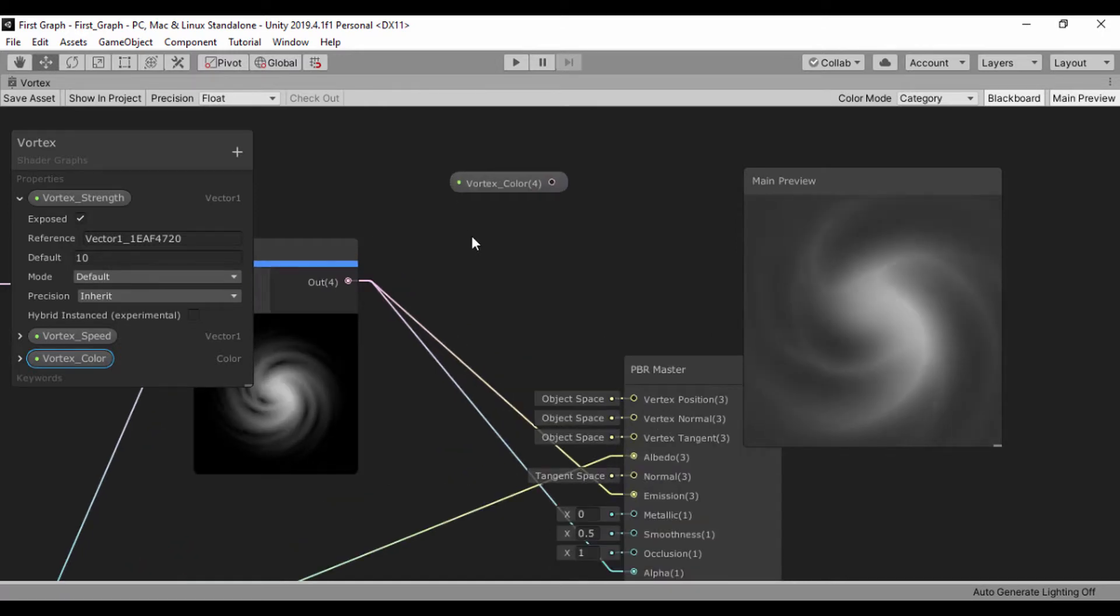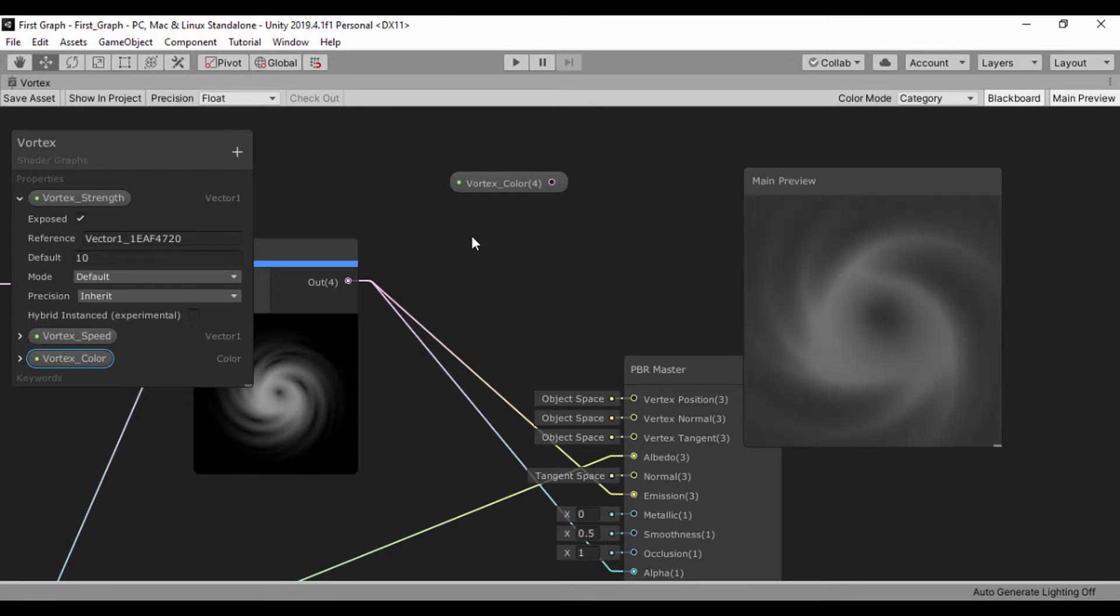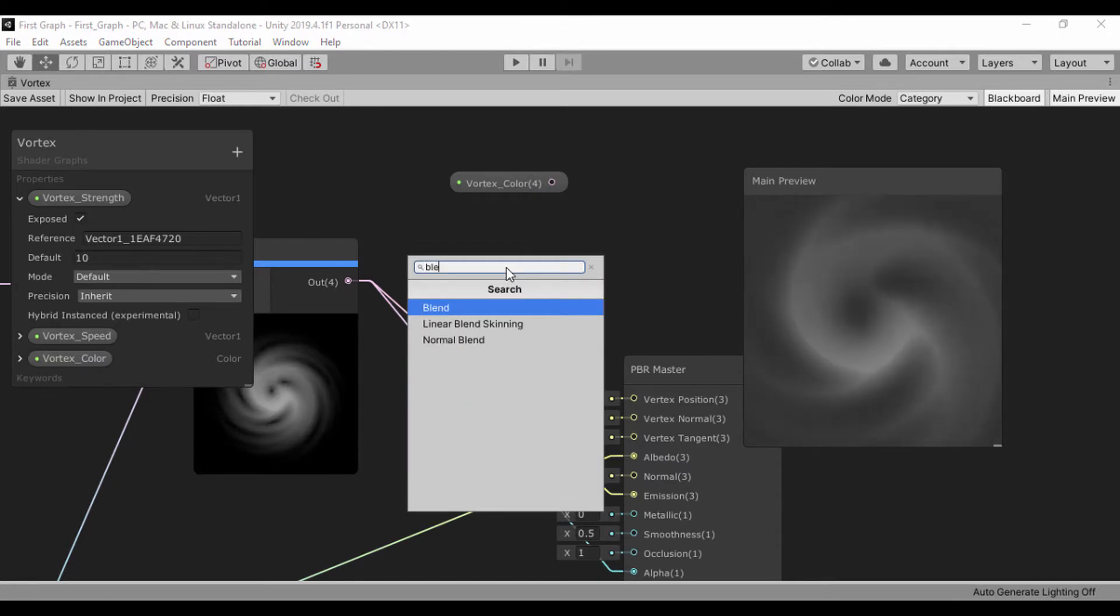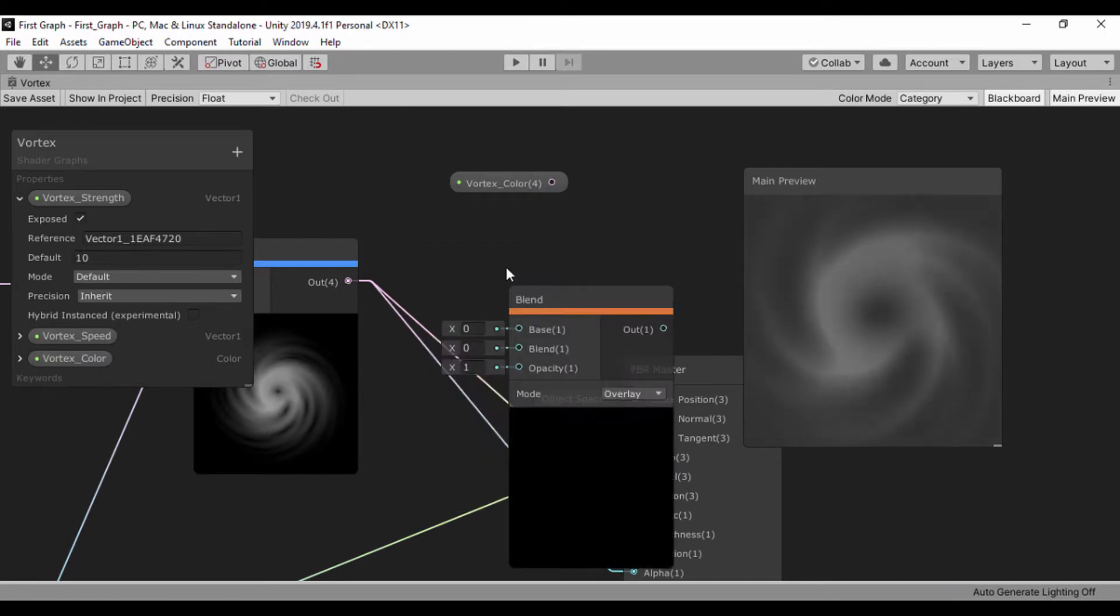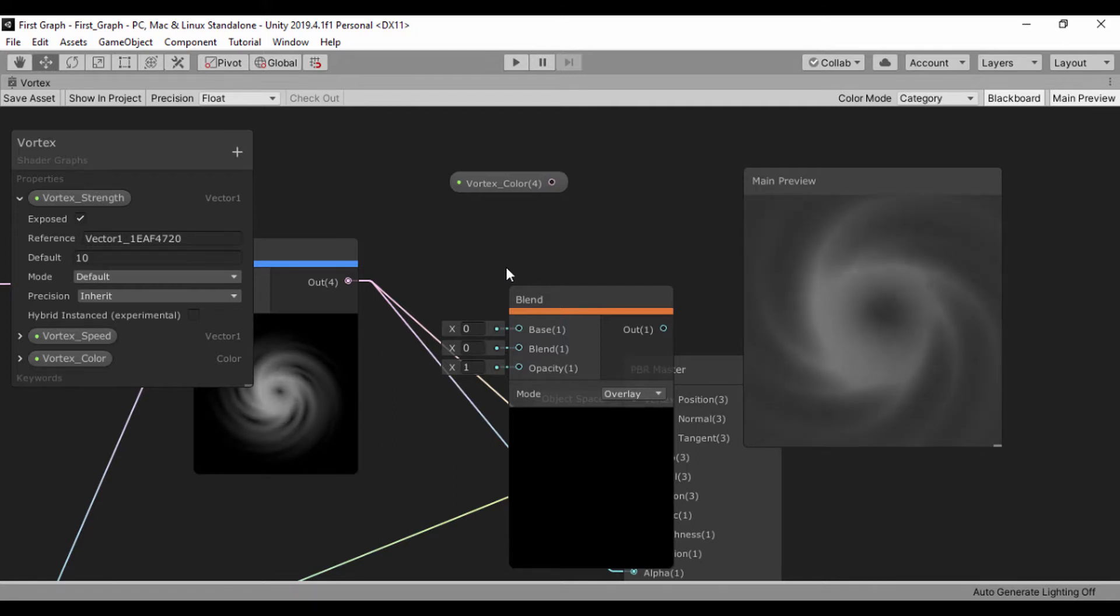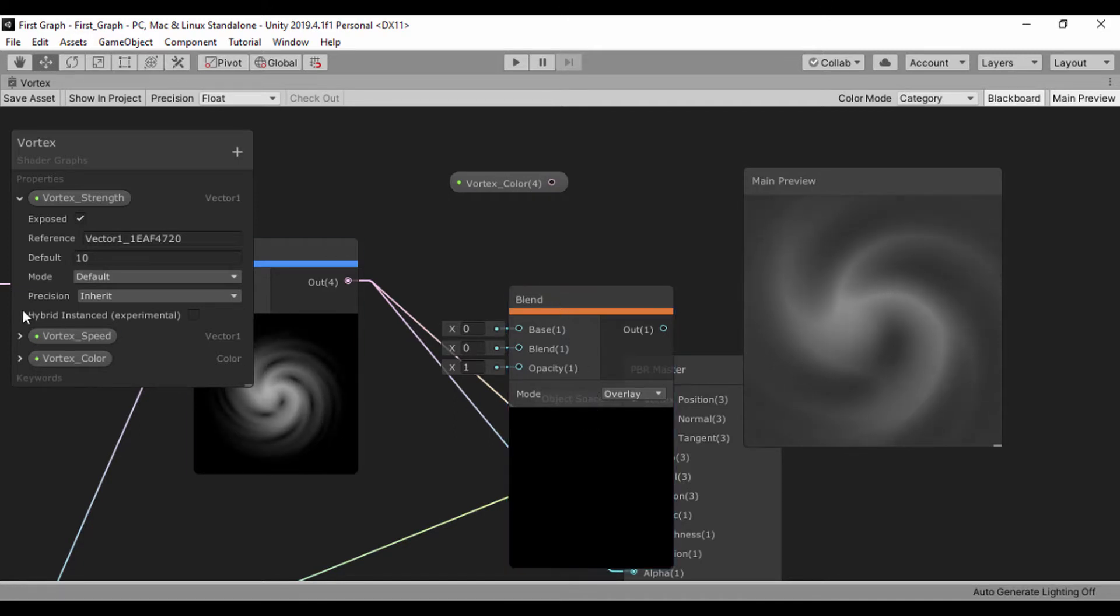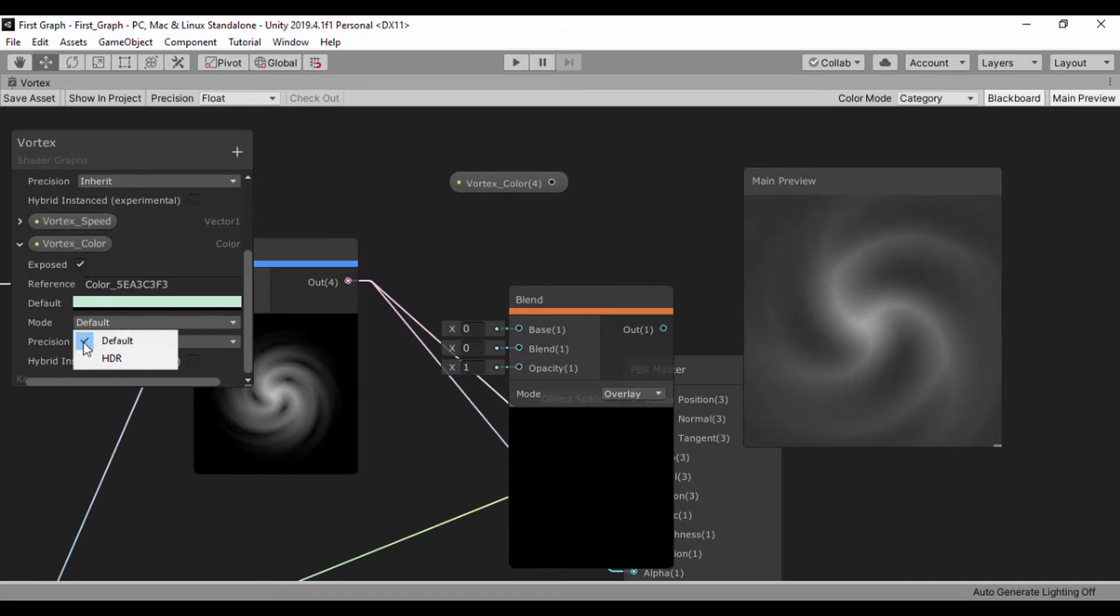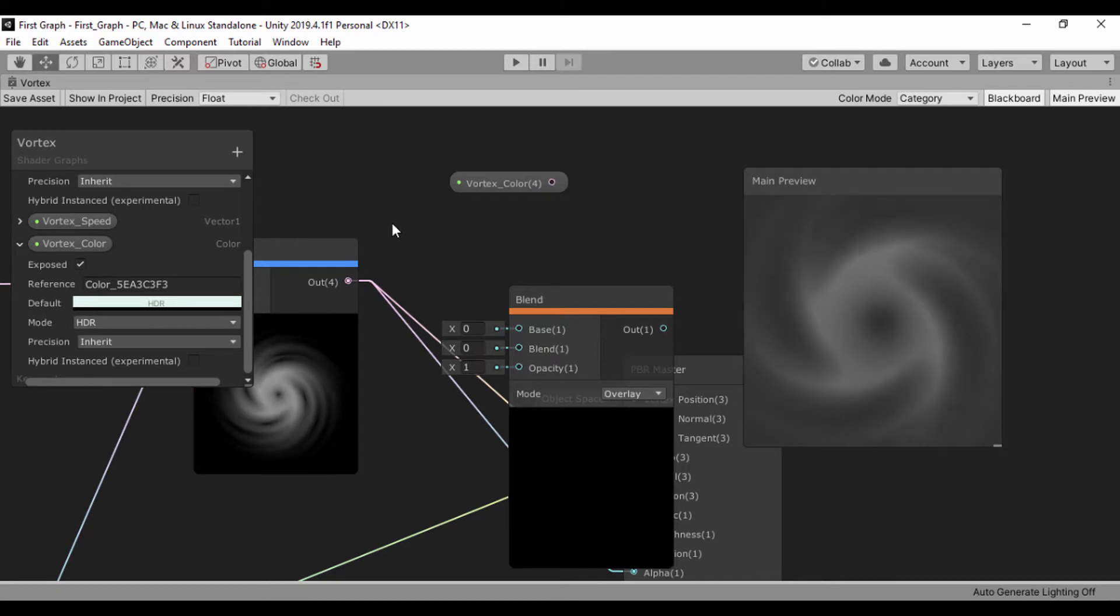One quick way to combine two things is either to use a blend node or a multiply or an add node. For this time around, let's go ahead and set a blend because I'll show you why I like using the blend. Coming from Photoshop, I'm an artist, so I always use the blend mode. It's actually going to add some extra effect. Let's go ahead and change our mode for our color to HDR. That's like a high dynamic range color.